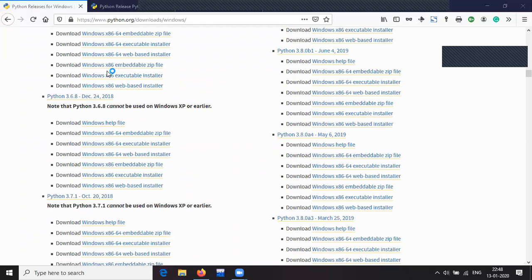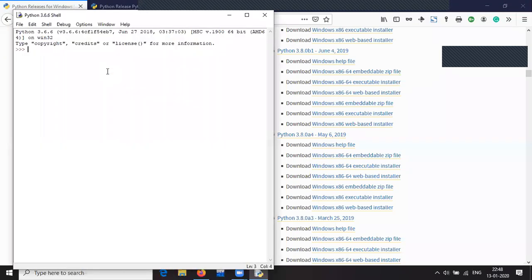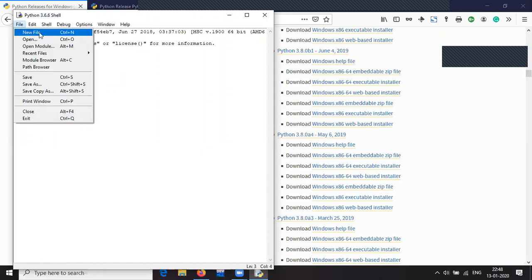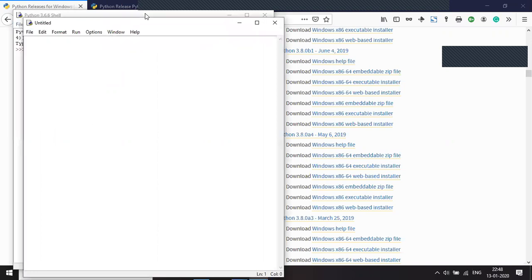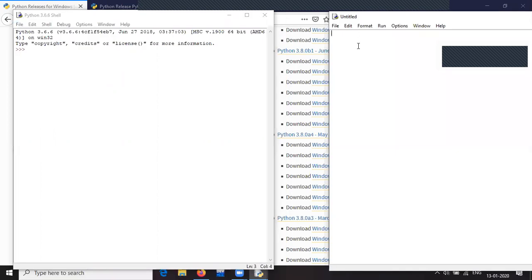We can execute Python either directly by executing each line separately, or we can make a program like any other language, save it in a file, and execute the whole file. Under File we have a New File option, and we can write something, save it, and then execute it. We will be using the IDLE to start off.